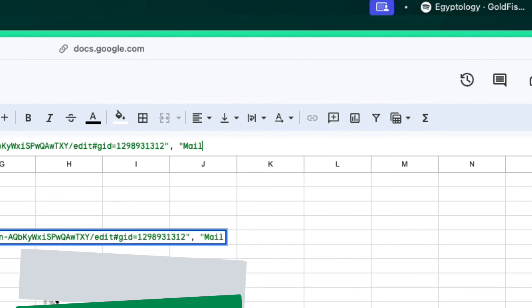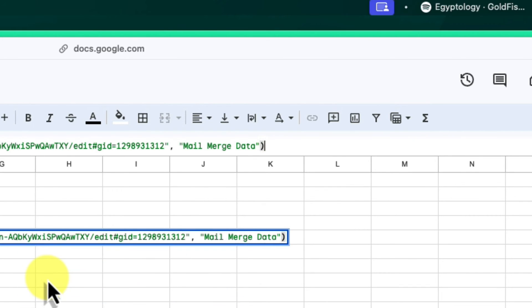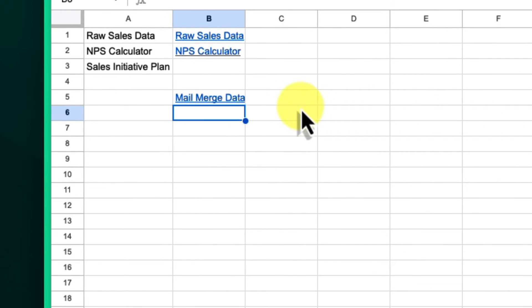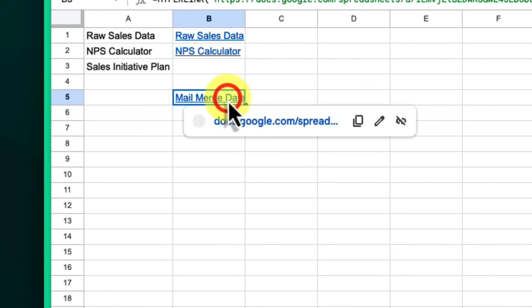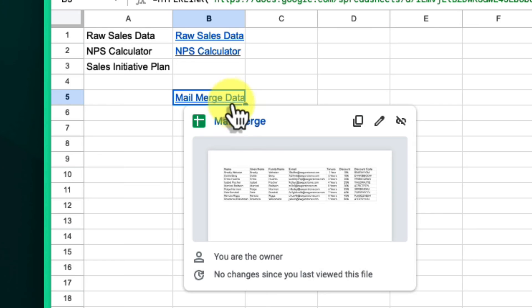Type in a second quotation mark, comma, and then the link text inside quotation marks and a closed bracket to complete the formula. Replace the link text with a descriptive name for the link, like the name of the other Google Sheets file. Press Enter and the URL will become a clickable link.